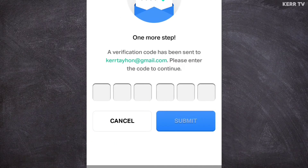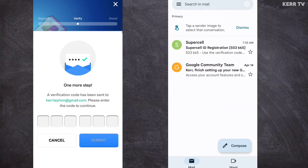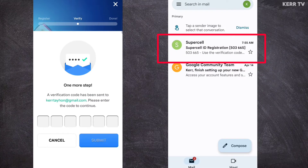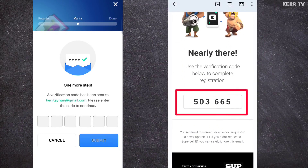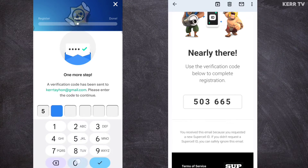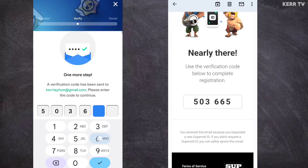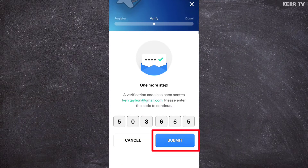A six-digit verification code will be sent to your email, so let us check the email inbox. Here's the email from Supercell and here is the verification code — copy this code. Once done, click on Submit.